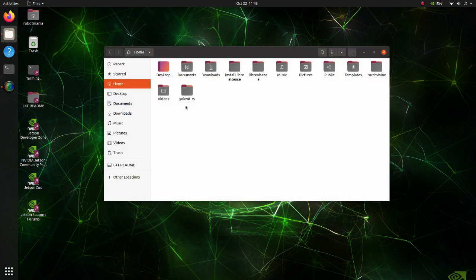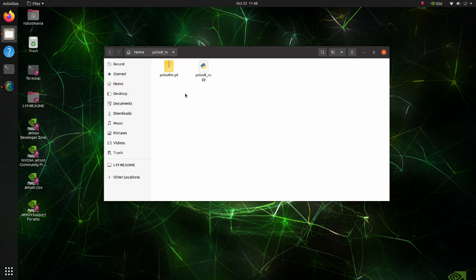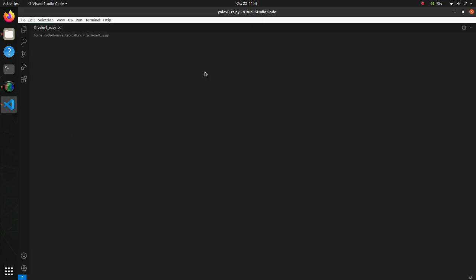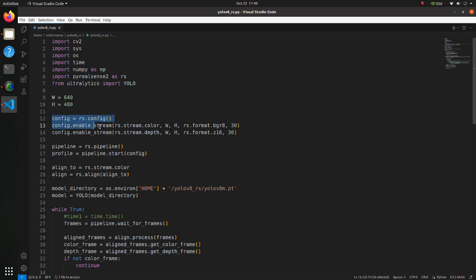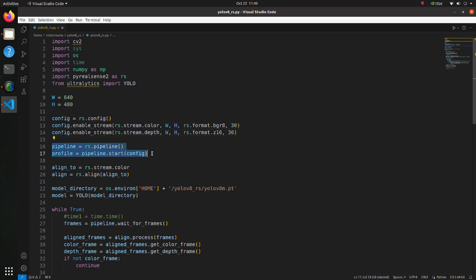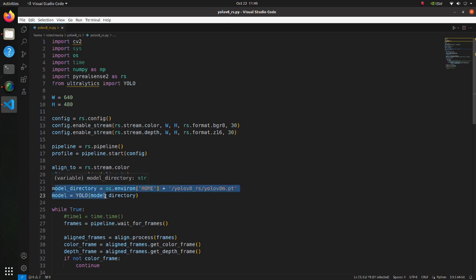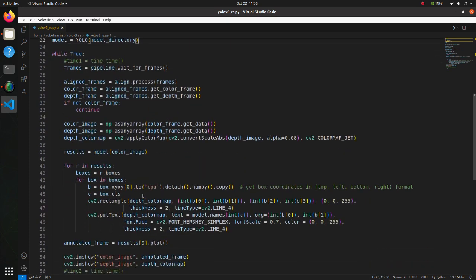Now let's see the code. Please download the YOLO v8 RS zip file from Google Drive and extract it to your home directory. Open the YOLO v8 RS Python script. Here, image size, format, and frame rate are defined. Pipeline start means we start pipeline streaming with the configuration set above. The alignment utility performs per-pixel geometric transformation based on the depth data. In these lines we define the YOLO model. This line waits until a new set of frames becomes available; the frame set includes time-synchronized frames of each enabled stream in the pipeline.